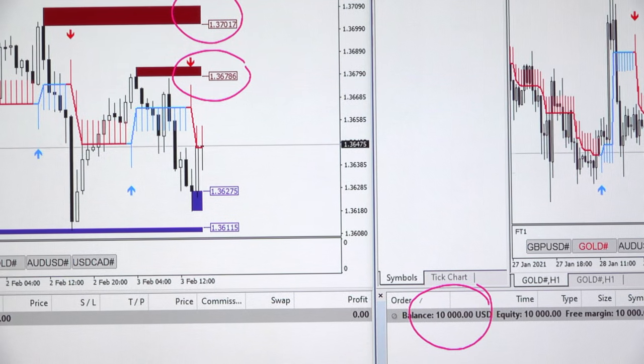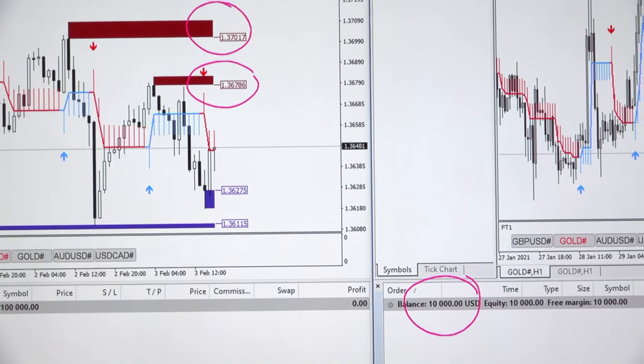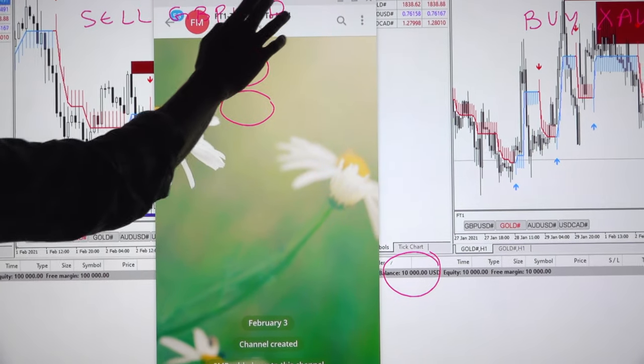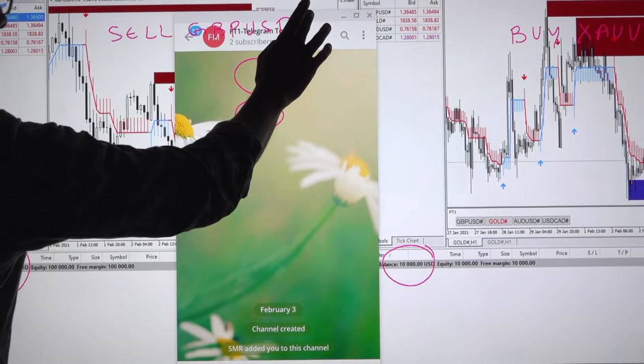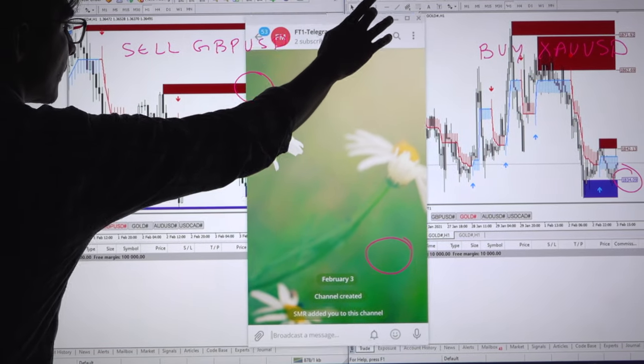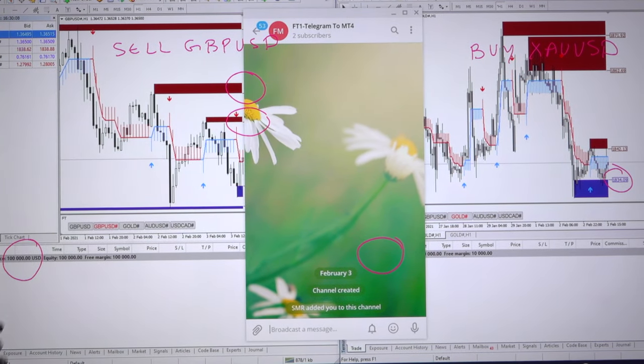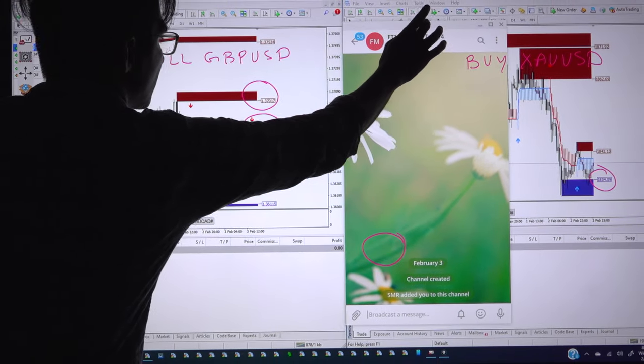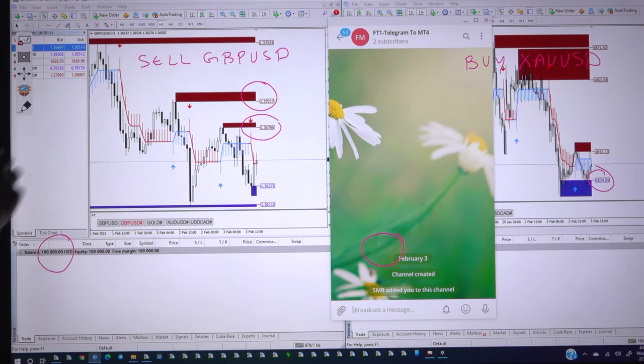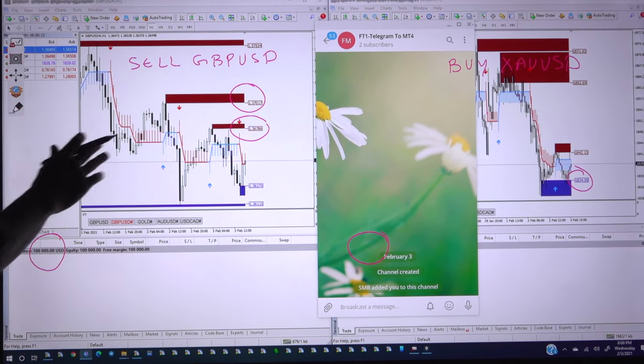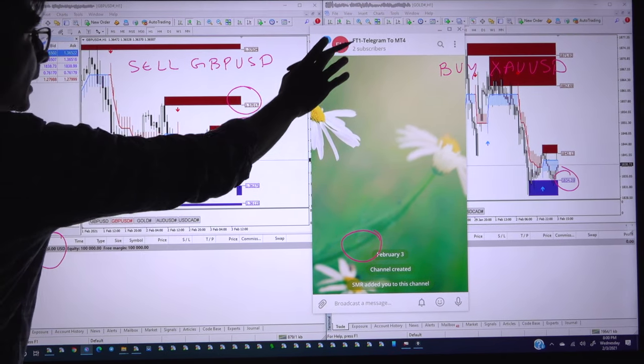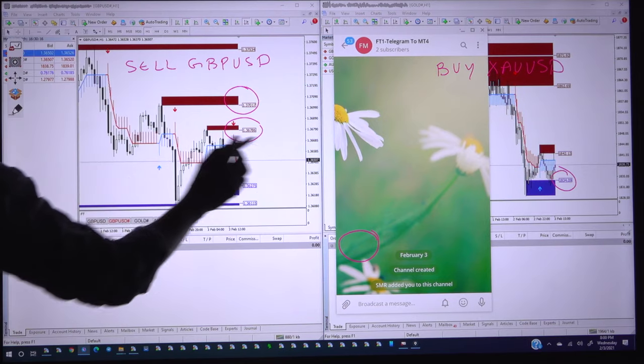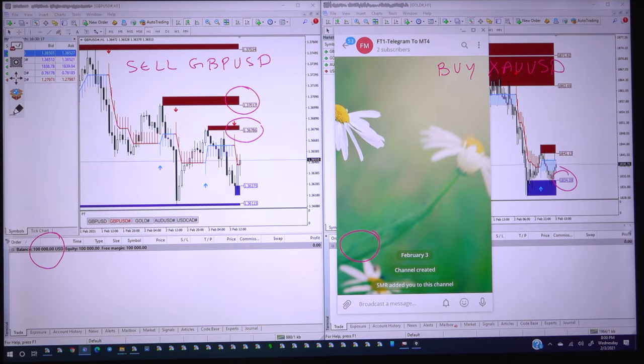I will open the Telegram channel and we will place the order. First we will take the GBPUSD and it will be the limit order as the order is still not executed as currently the price is 1.36500.